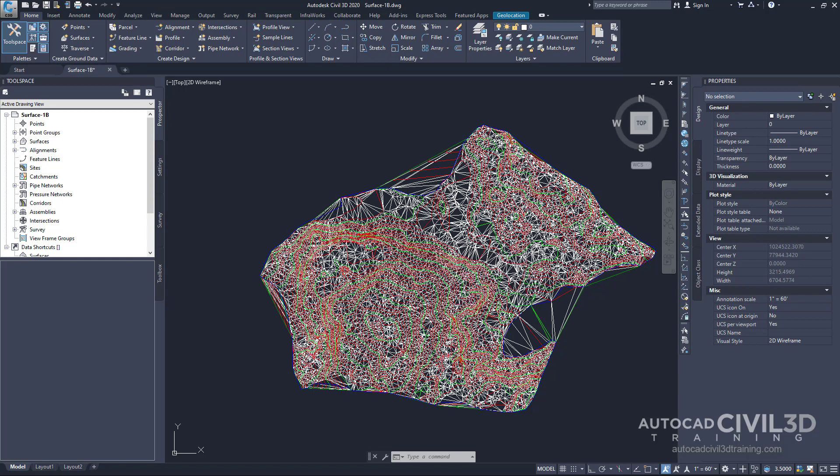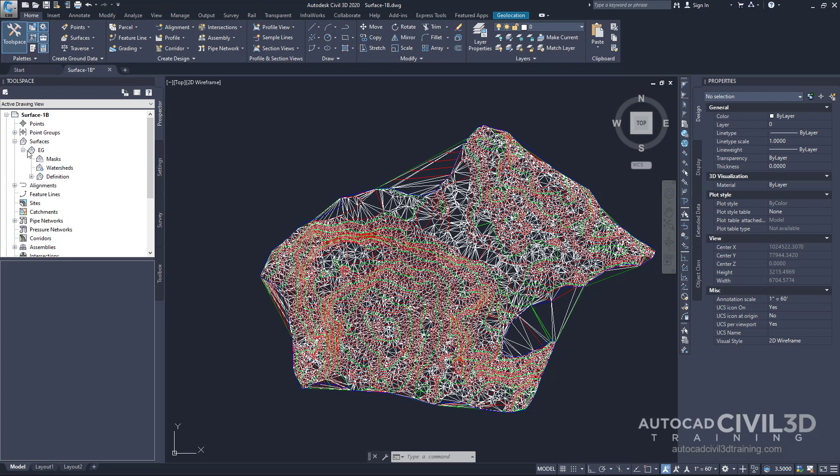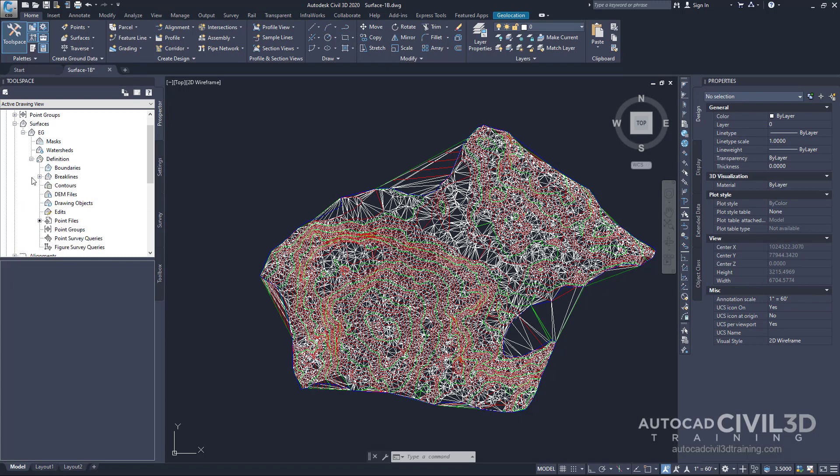Go ahead and go into your tool space and under prospector, I want you to go under surfaces, click the little plus icon, click it again underneath the existing grade. Go to your surface definition collection, expand that out. Next, I want you to go to boundaries, right click on boundaries and click add.